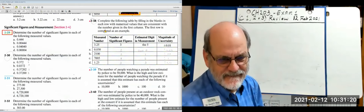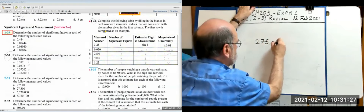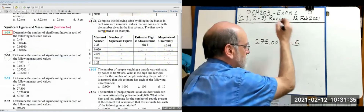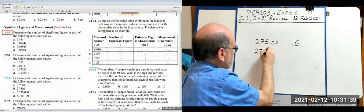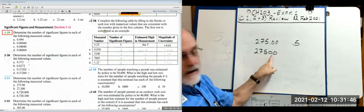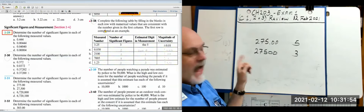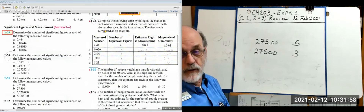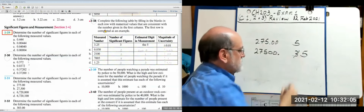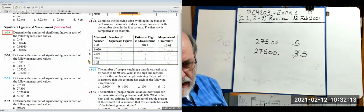Looking at question 31: 275.00 — non-zeros plus two zeros to the right of the decimal — five significant figures. 27500 with no decimal — the trailing zeros don't count — only three significant figures. To make those trailing zeros count, just put a decimal point after the last zero: '27500.'